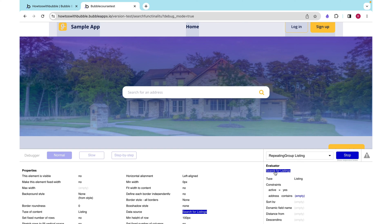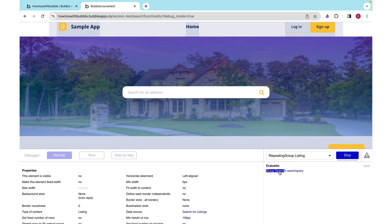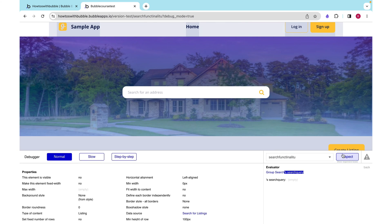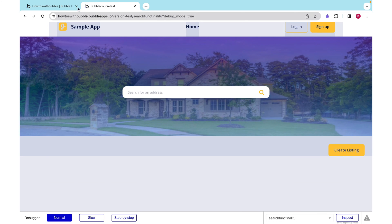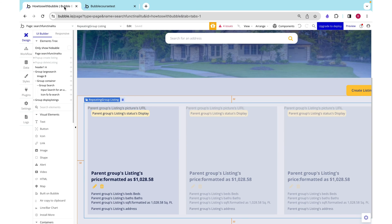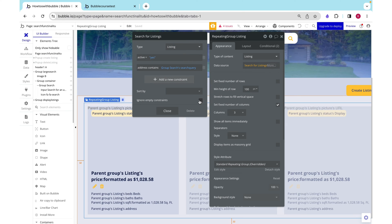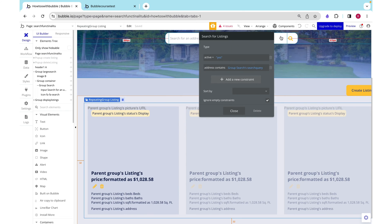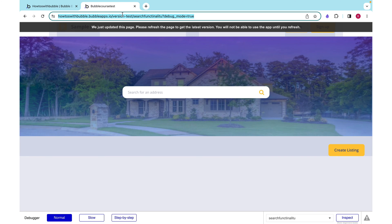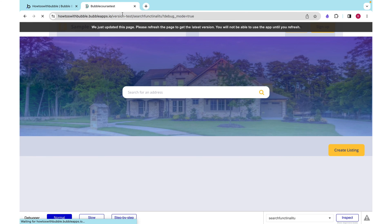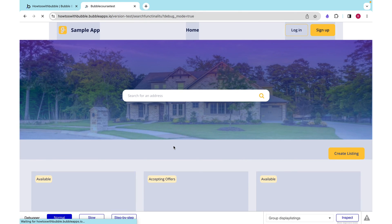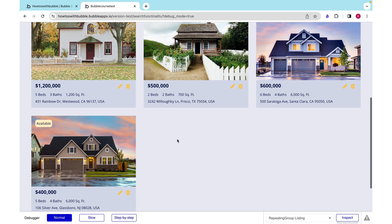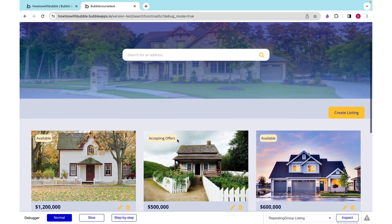Right now, our data source is set for a search for listings where the address contains the group searches search query. But currently, we aren't searching for anything. So that search query is empty. What we need to do is go over here and click ignore empty constraints. When the search query is empty, we want to pretend like this constraint on the address doesn't even exist. We can check this out and we are seeing our listings again.